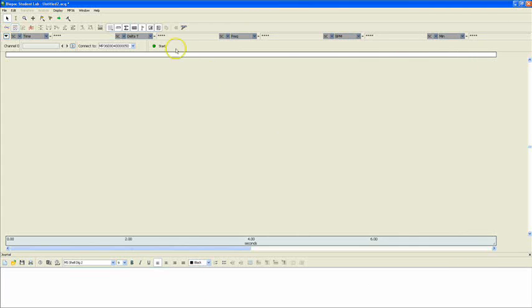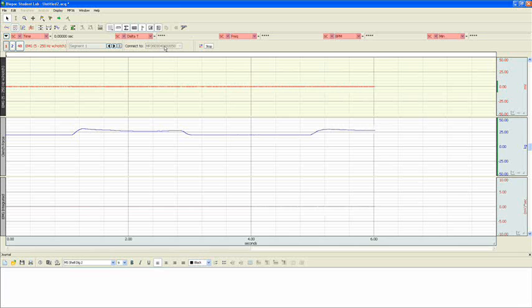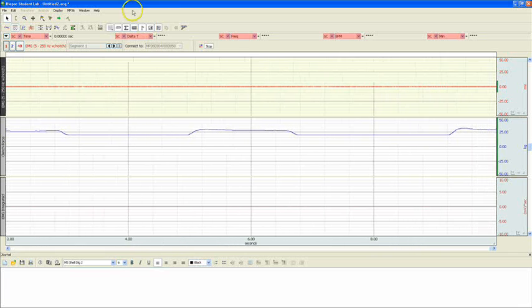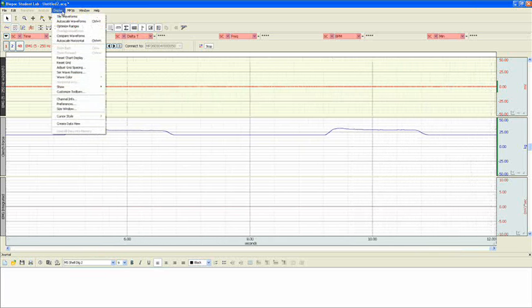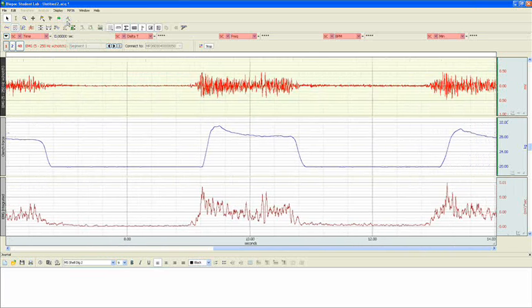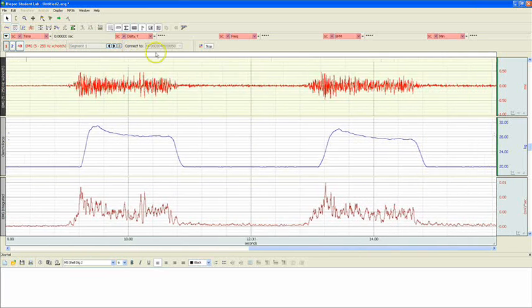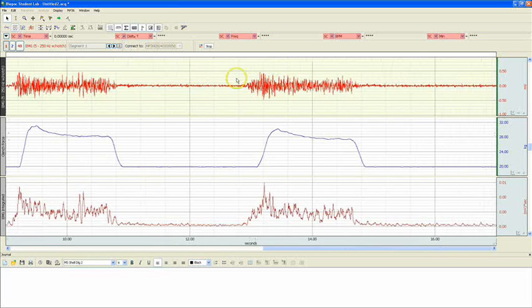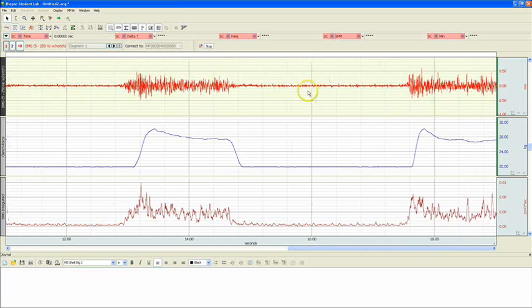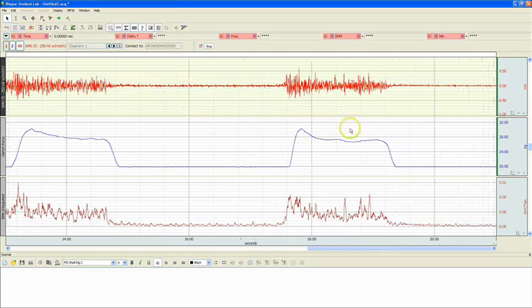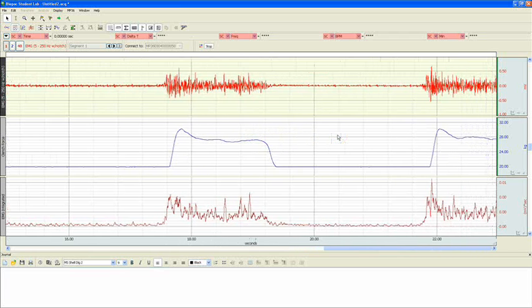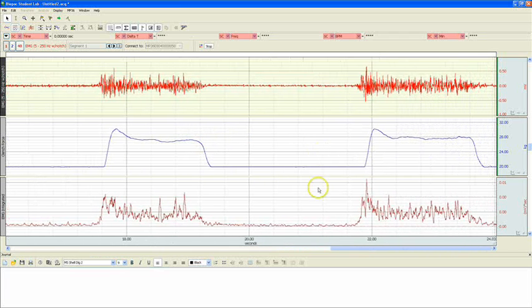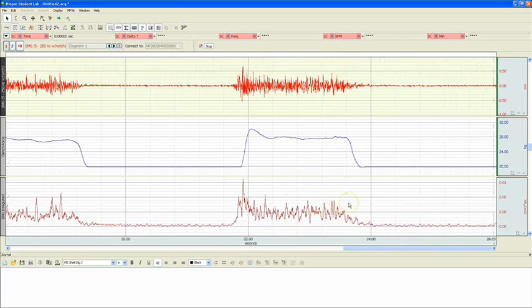I'm going to click on Start and record a few clenches. Now you can see the data being recorded, but you'll see that it is not scaled optimally for our window. To fix this, we can go up to the Display menu, and click on Autoscale Waveforms. Now, you'll see our raw EMG on the first channel, our clench force on the second channel, and the integrated EMG on the third channel.